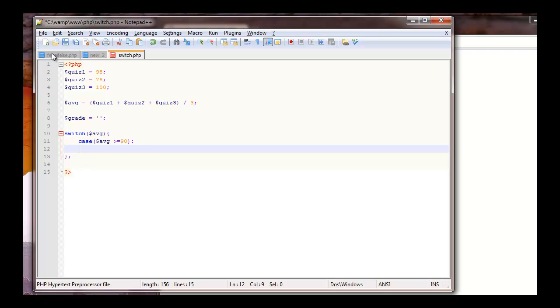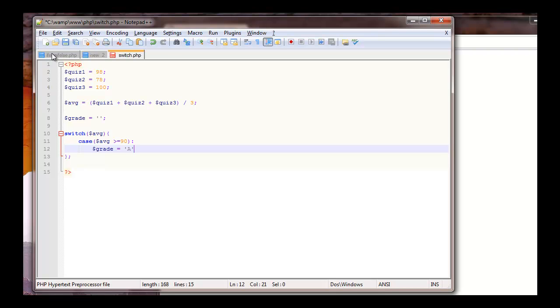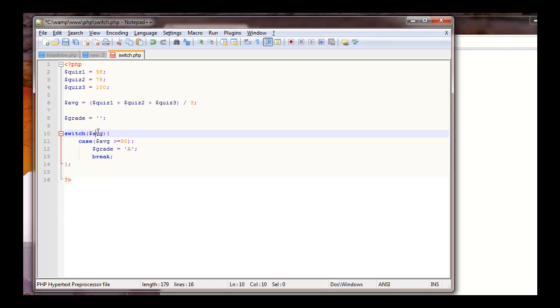Then if the grade does equal, if the grade is equal to 90 or greater, we're going to call our grade variable that we got and we're going to assign the A to it. And with a semicolon. And we're going to break. So what happens if this hits, if this average is 90 or higher, our letter grade becomes an A and this stops.